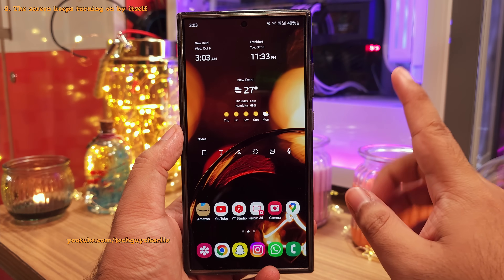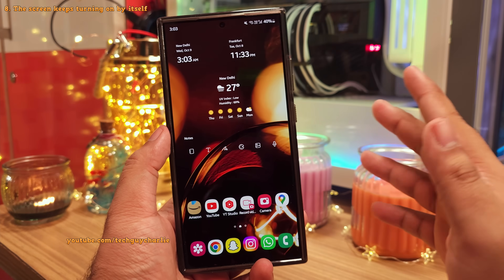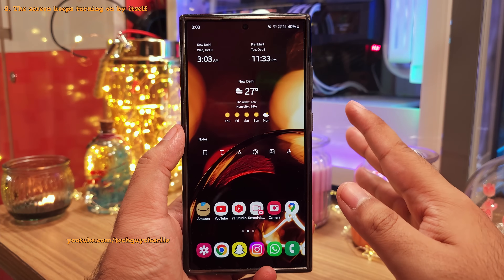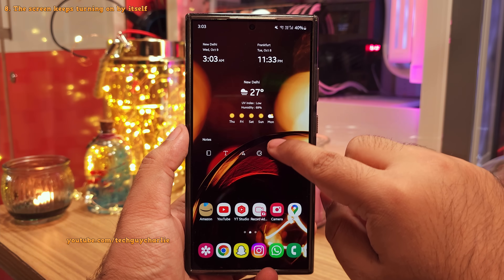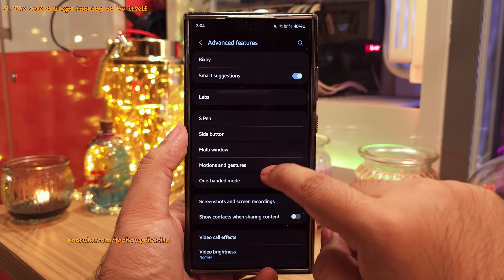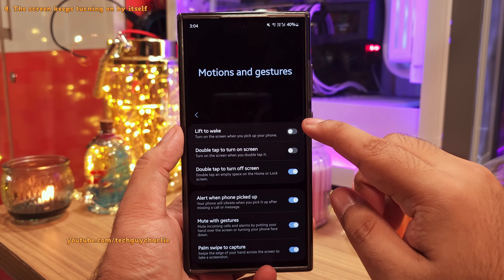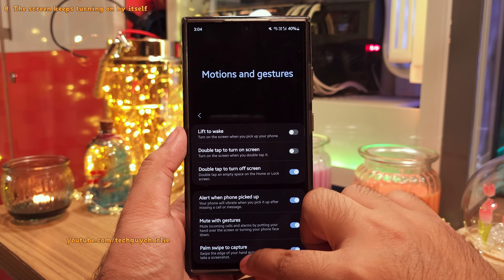Whenever you take the phone out of your pocket, the screen may turn on and show the lock screen, which drains the battery. The screen can also keep coming on whenever you've got the phone in your hand. To fix this, head into settings, scroll down to advanced features, tap on motion and gestures, and switch off double tap to turn on screen and lift to wake. Now the phone is not going to wake up by itself whenever you've got it in your hands or in your pocket.